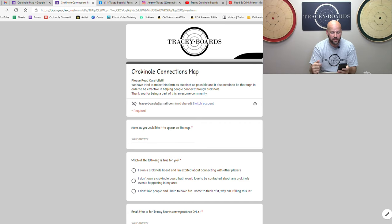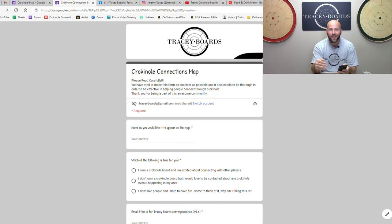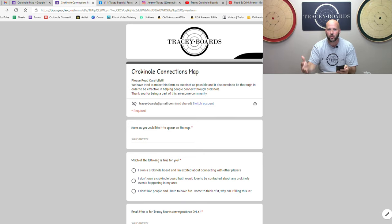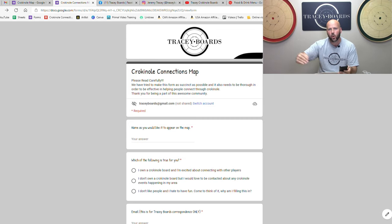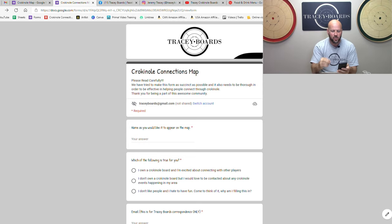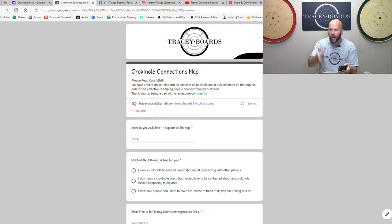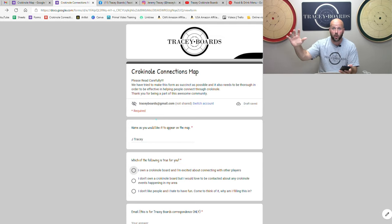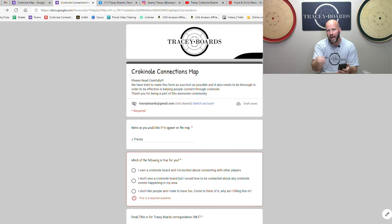Going through the form as you will find it, step by step. The first thing you're going to see is please read carefully, and we know that most people won't, so we're going to go through those. The first thing you'll see is name as you would like it to appear on the map. There are sections of this where what you provide is what is going to be listed on the map. So the first thing is your name. Do you want your entire name? Do you just want J. Tracy or M. Baker or whatever is right for you? Maybe just your first name. Maybe you just want to put Mike. Whatever you're comfortable having listed there is what we will put.